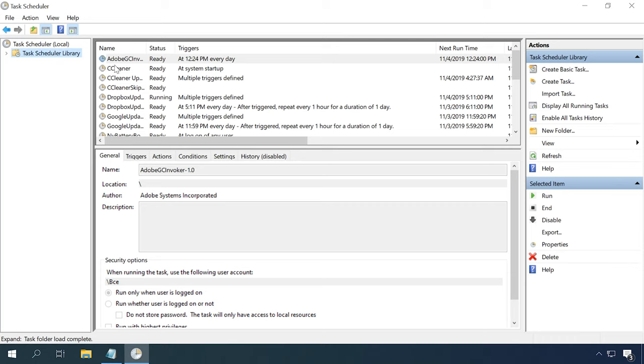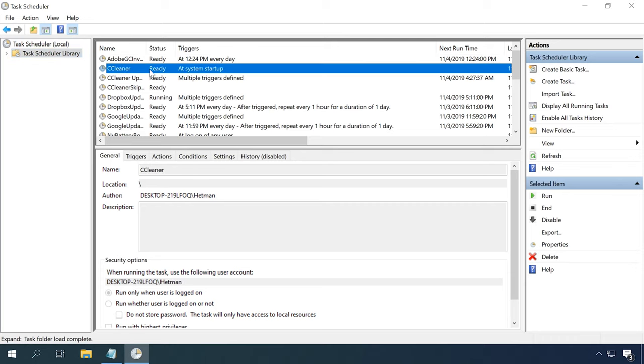That's all. When the computer starts next time, this program will run automatically. Earlier in this video, you could see how to disable or remove a task from the task scheduler.